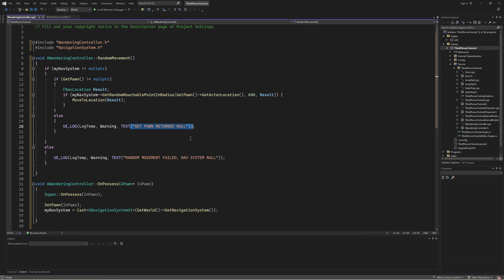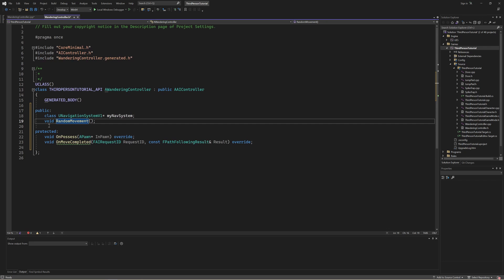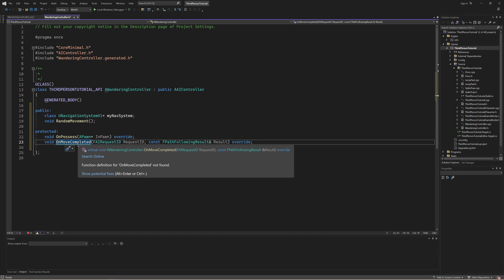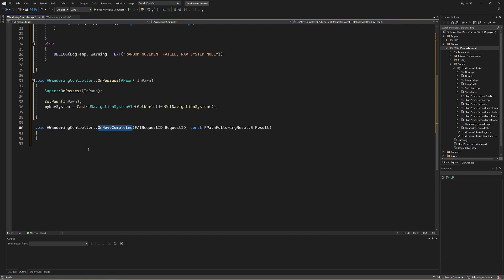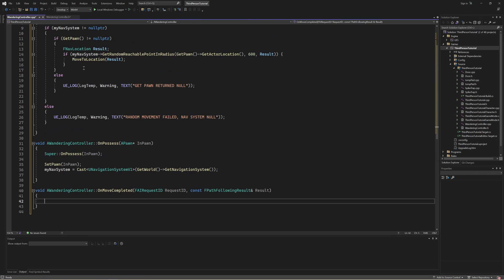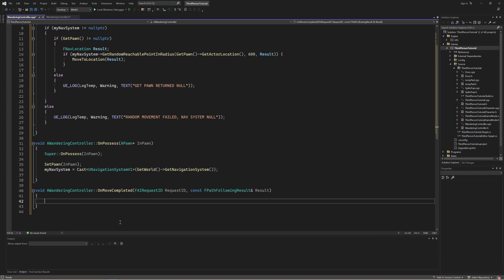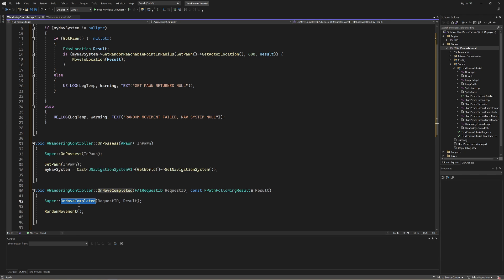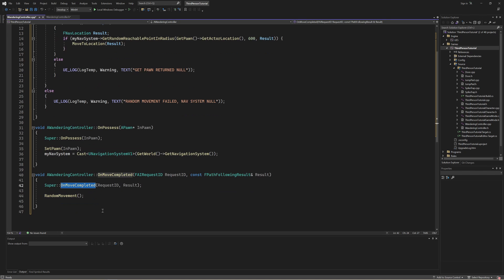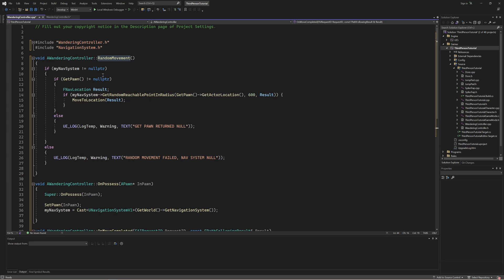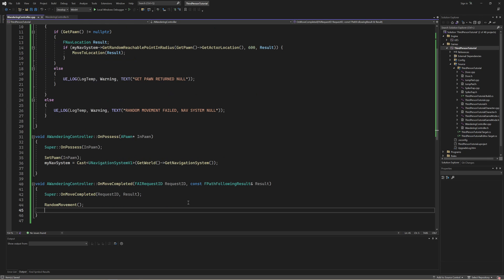For every if that takes place there is an else that logs if something we're checking is null, so I can investigate why that might be happening. Now let's go back into our .h file and create a new declaration for on move completed. Remember, on move completed is called whenever our previous movement or this MoveToLocation finishes. What we're going to do is first call the parent method of on move completed to make sure we don't miss any functionality, and then call random movement again so that we can find another random point and move there. That is all the functionality we need inside of our AI controller.